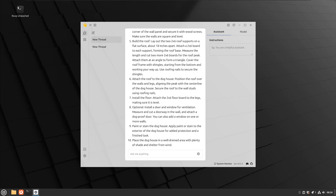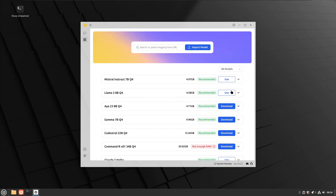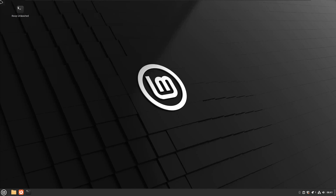That is a very detailed answer — it talks about things like the slope of the roof and tells you what to take into account. Let me know if you want to see an entire separate video on different prompts and things like that using Jan.ai, or any additional models you'd like to see tested. This was an introduction on how to get Jan.ai installed and what it does.